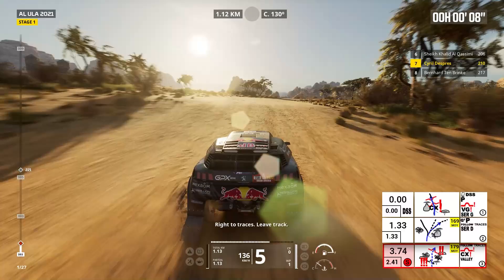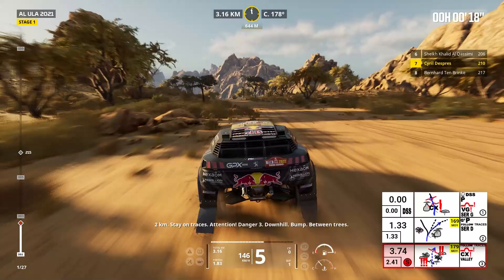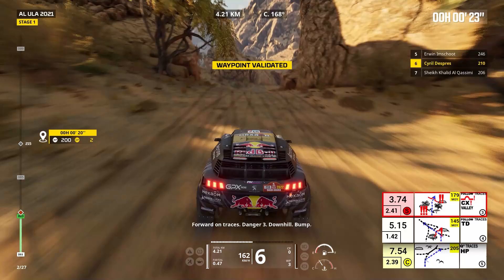Two kilometers, stay on traces. Attention, danger three, downhill, bump between trees. Forward on traces, danger three, downhill, bump.